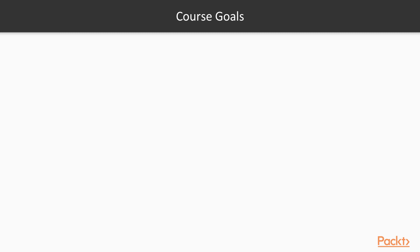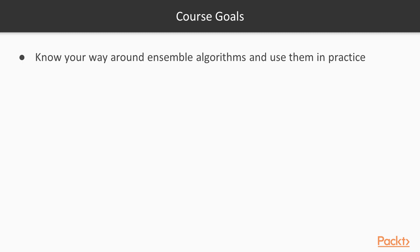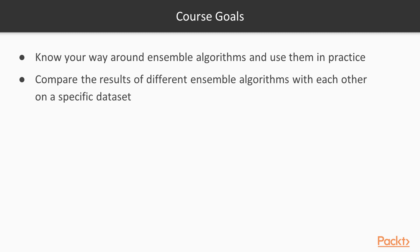Let's talk about course goals. My goal here is to give you a high level overview of the subject, give you kind of a 50-foot look at ensemble algorithms and how to use them in practice. Specifically, what's really most important I think is how to compare the results of different ensemble algorithms in practice with each other on a specific dataset, so you can pick the best algorithm for your dataset and for your problem.